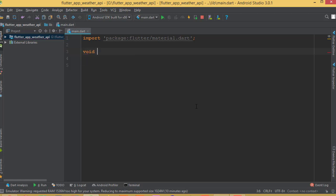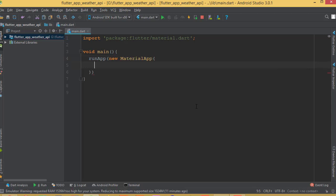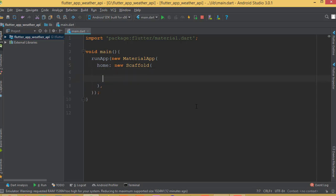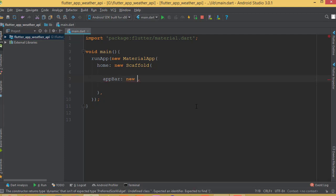I need to add void main, and this void main contains runApp. The runApp has a widget — the MaterialApp widget. Inside MaterialApp we need to add our Scaffold widget, so home is going to be a new Scaffold widget. Inside the Scaffold widget we need to add all of the theme for our application, starting with the AppBar.